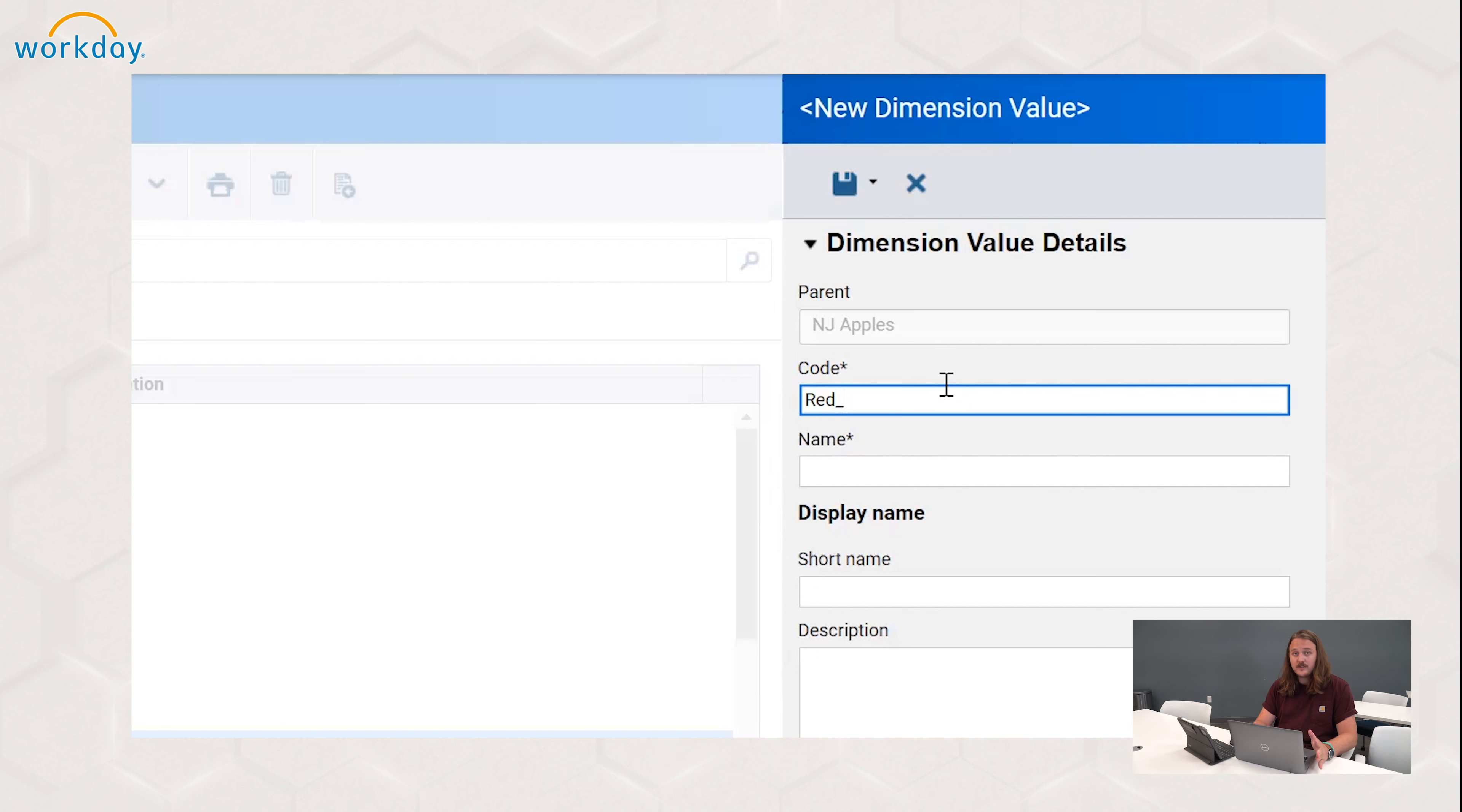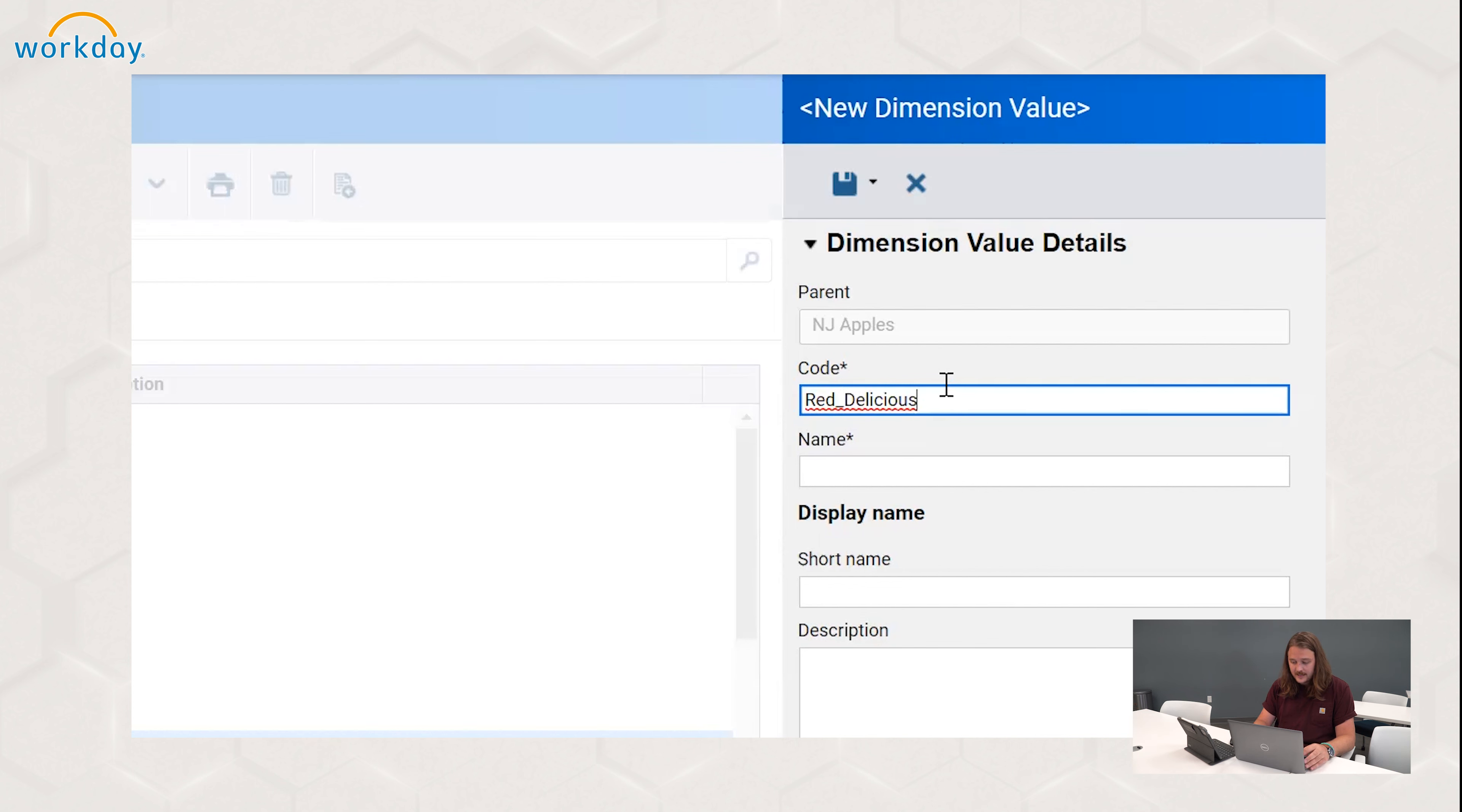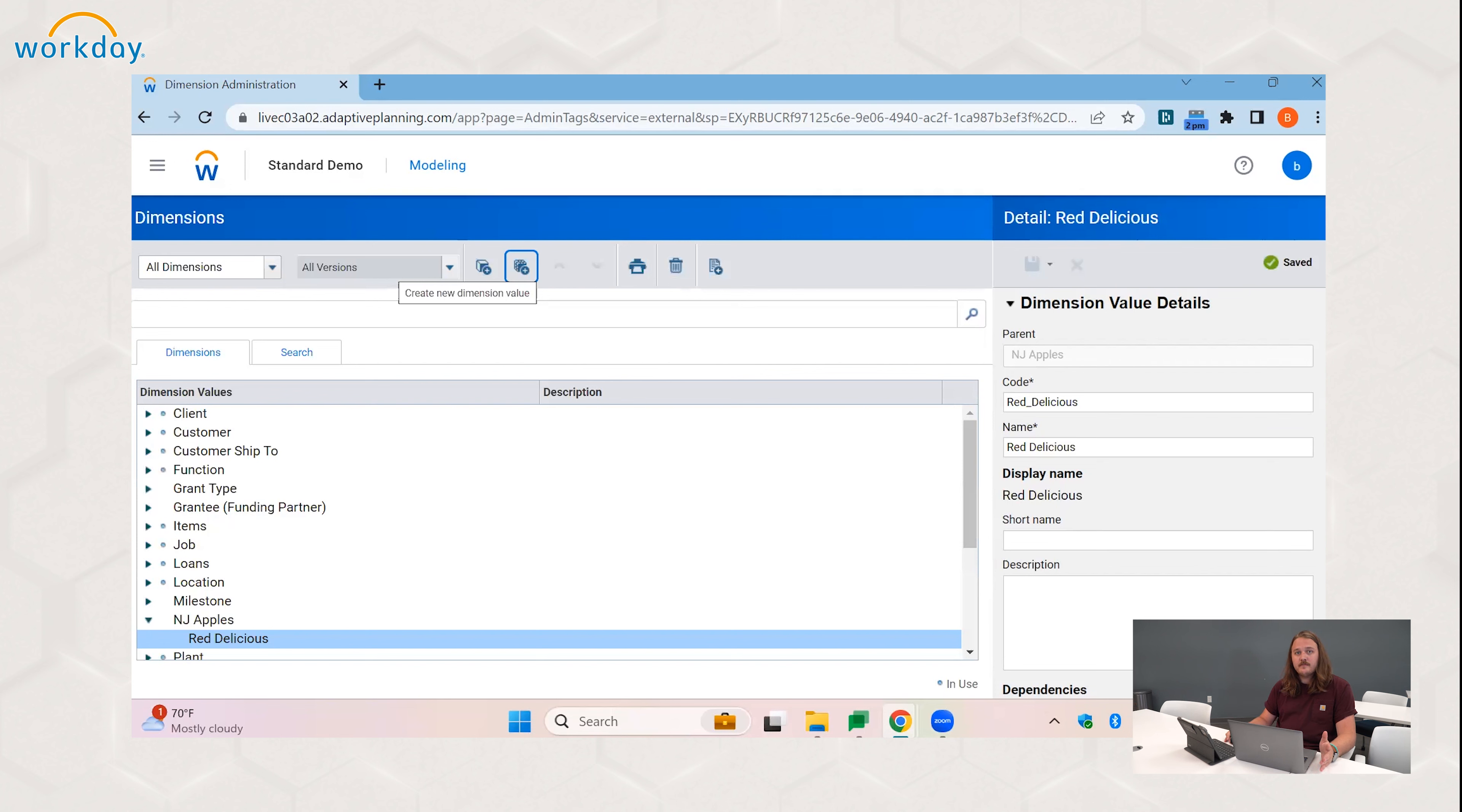So in general in Adaptive, the code cannot have spaces, but that is not the case in dimensions. However, when it comes to future parts of setting up your instance, you might need different SQL language that can't include spaces or other special characters. So we're going to stick to keeping the codes spaceless and use underscores instead. So you can see here I'm coding it Red_Delicious, and in the name I'm including the space.